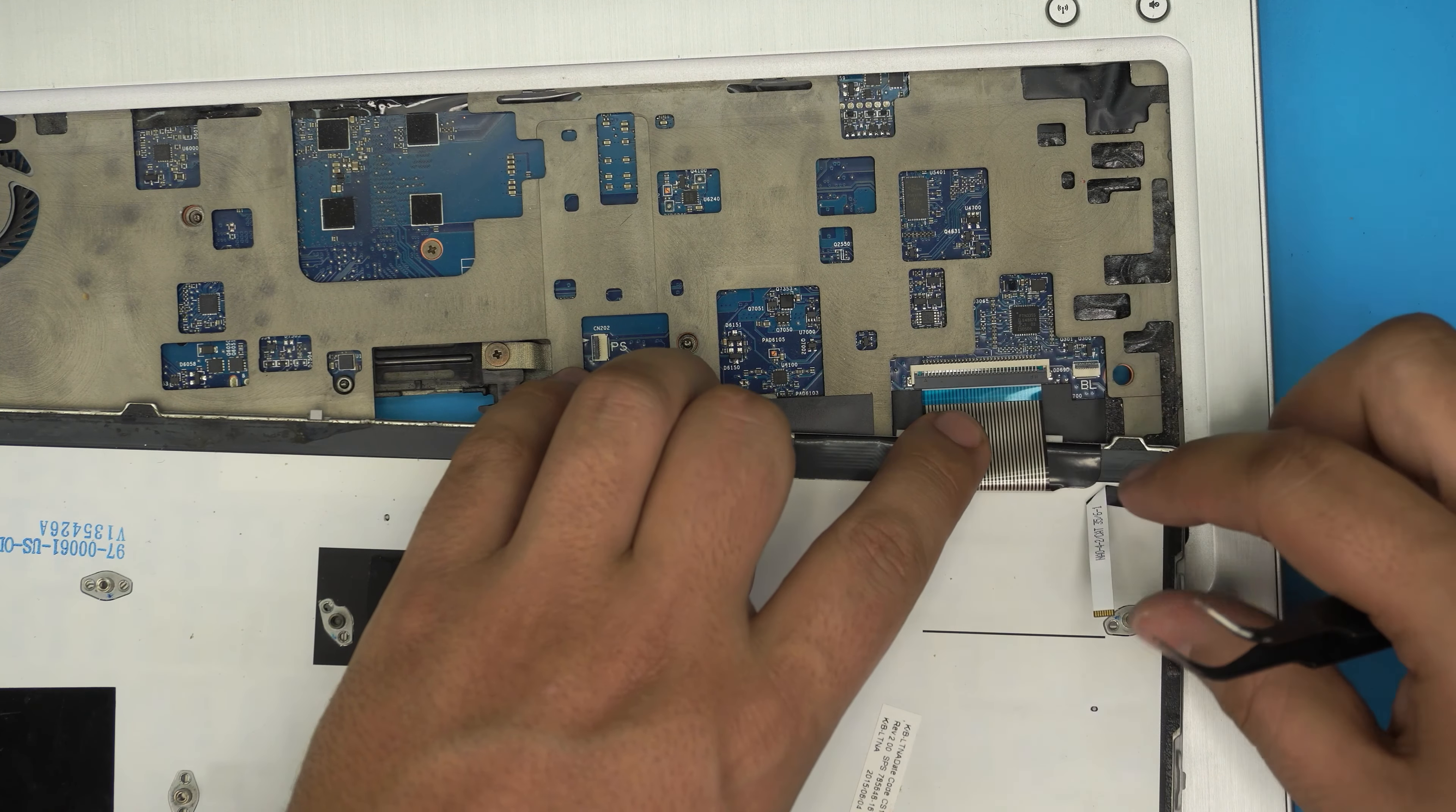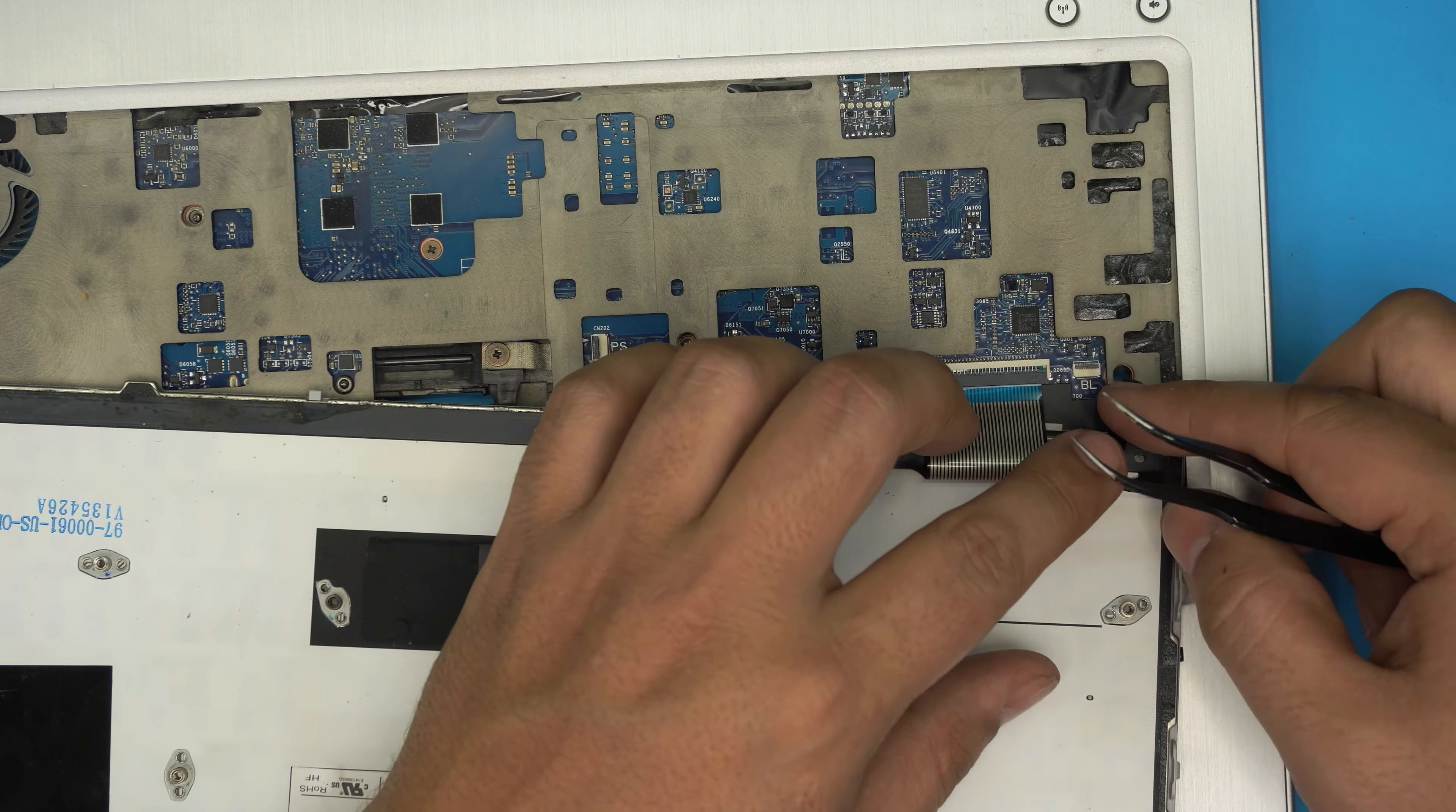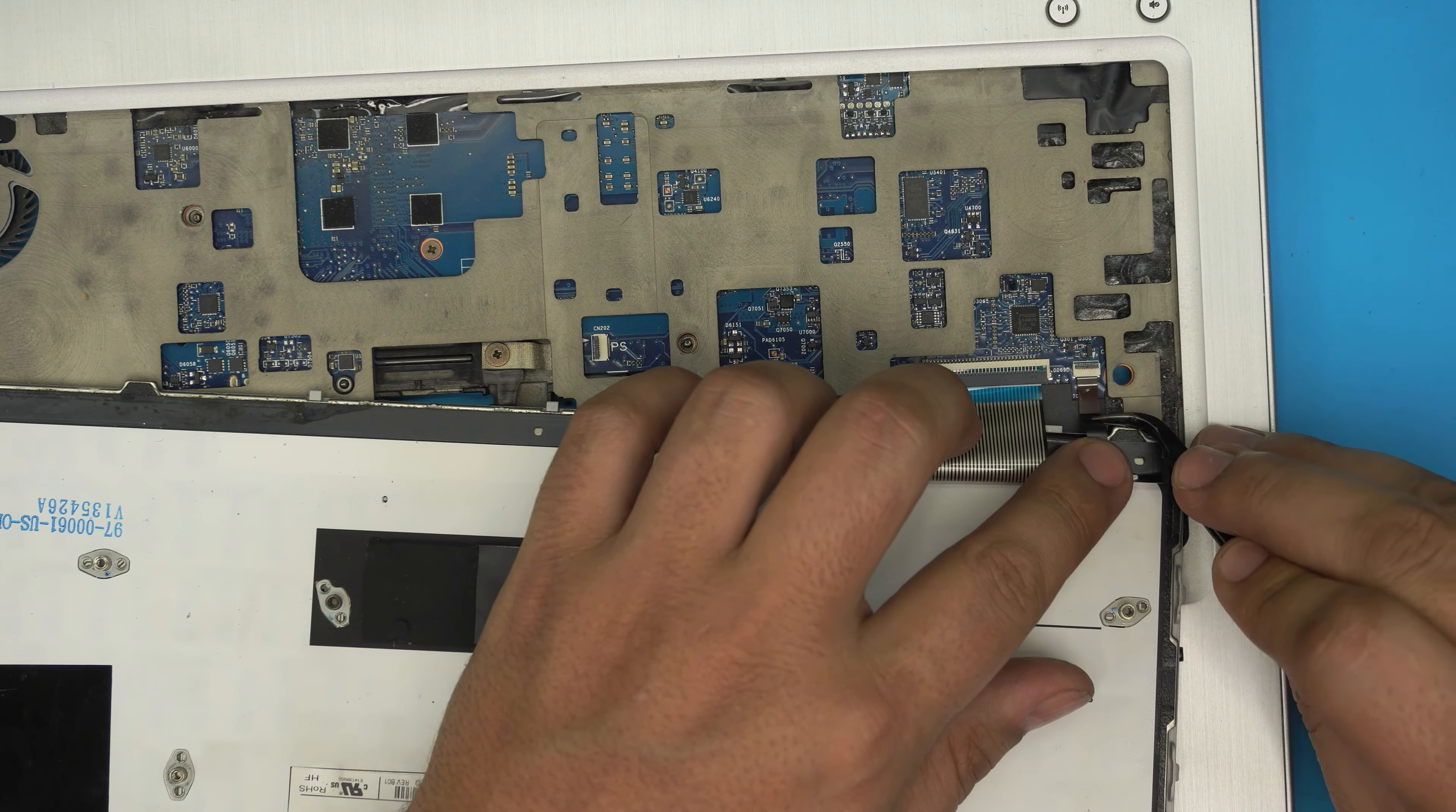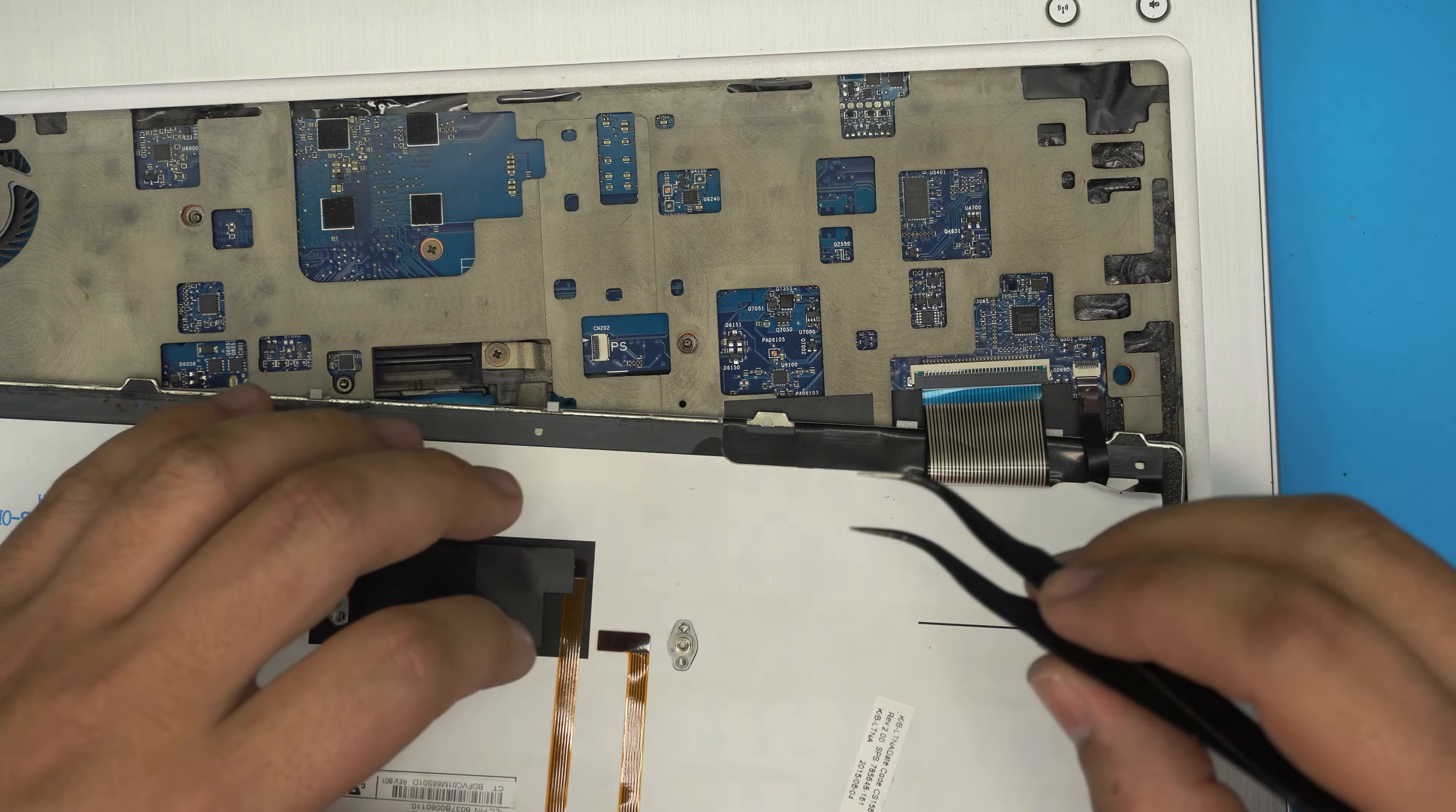You have to put it all the way in, make sure those earlobes are in there all the way in, and keep it in there. Then lock it down. Grab the backlight. The backlight doesn't have any earlobe, it just slides in. Make sure the lock is open, slide it right in there, and then lock it down.